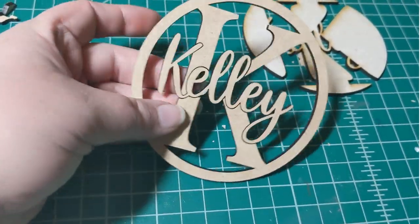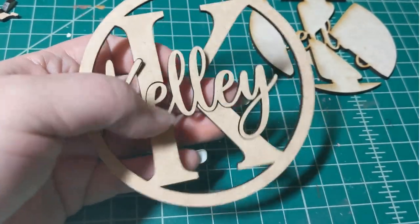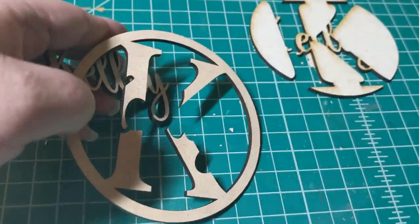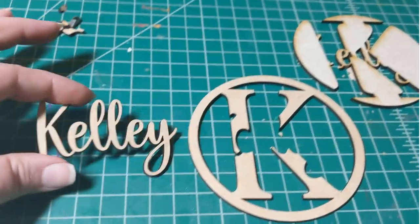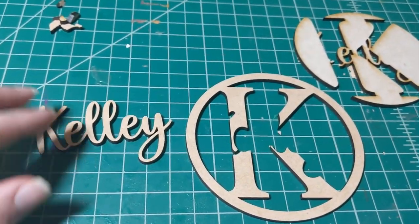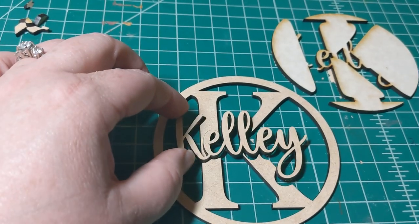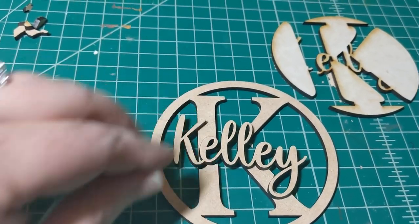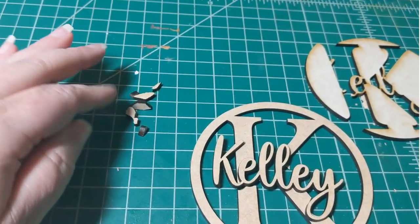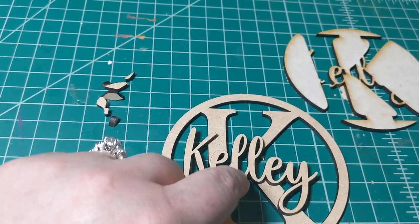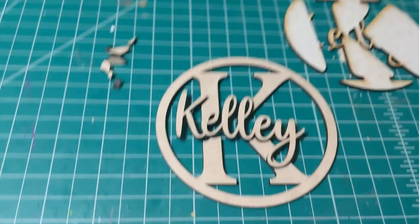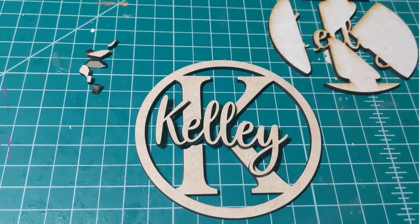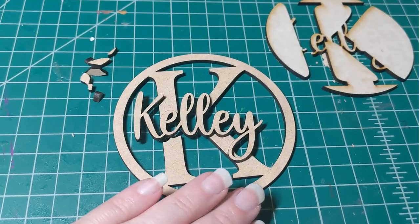But before you join them together I would definitely suggest if you're going to paint them two different colors to paint them separately while they're two different pieces. Also you want to look back at your original design so that you can find all the smaller pieces that are also portions of your K that you want to add back in. So at this point I would go back at my Silhouette program.